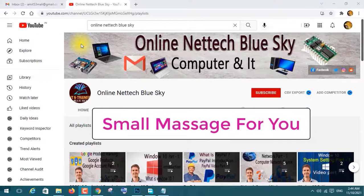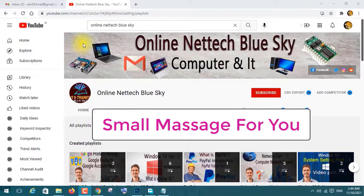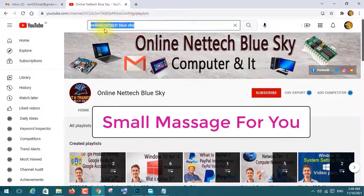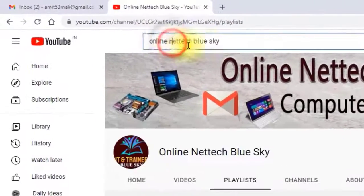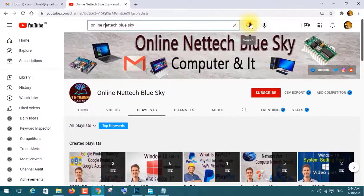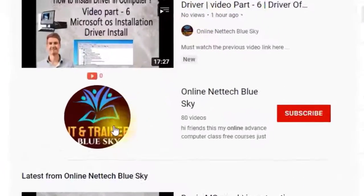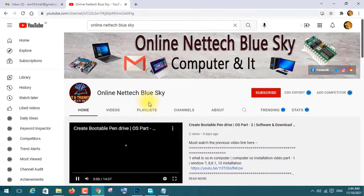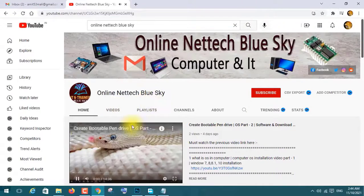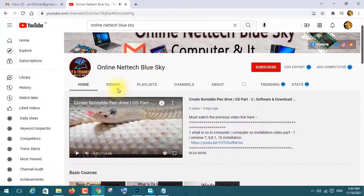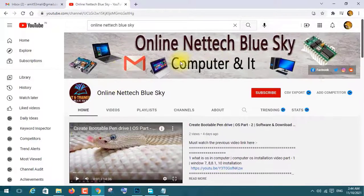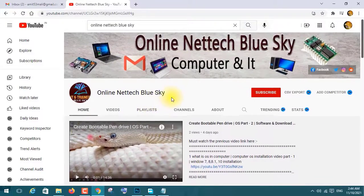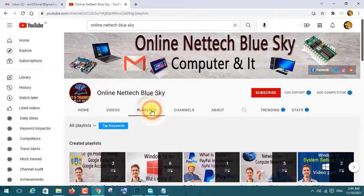This is my Online NetTech Blue Sketch channel. You can see here my channel is online. Search here and you can visit this channel. This is my channel logo. A lot of videos are available for you — basic computer knowledge, advanced courses, and more.